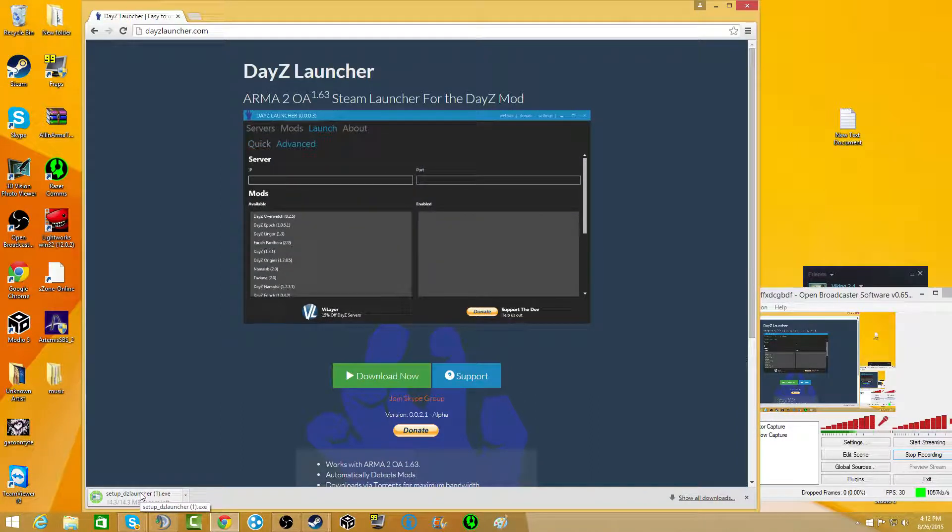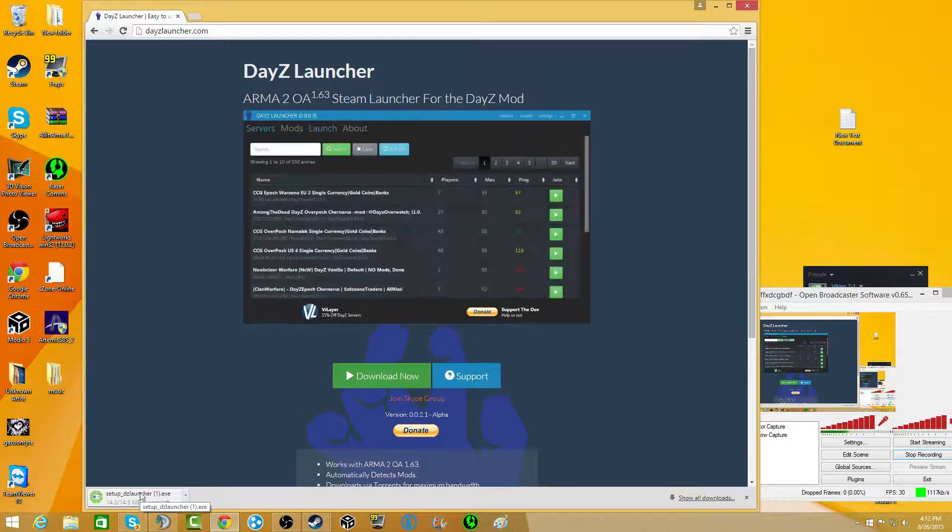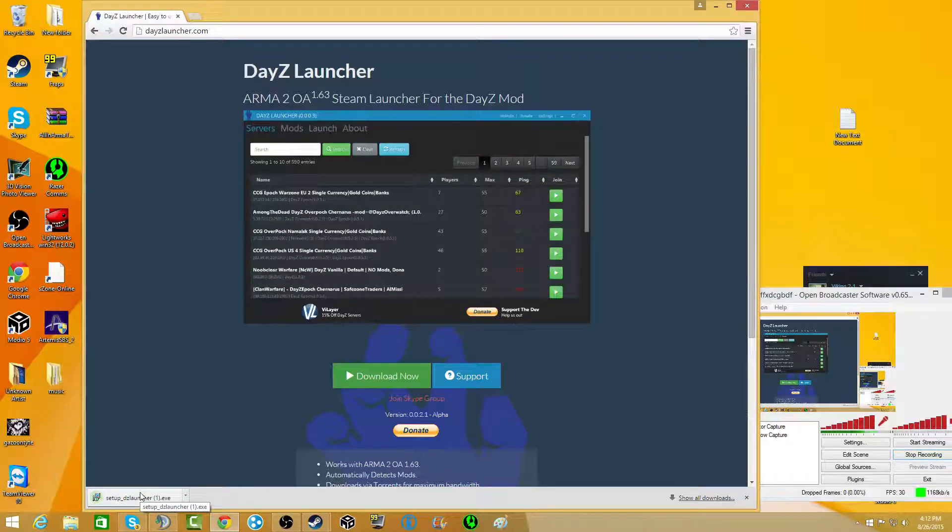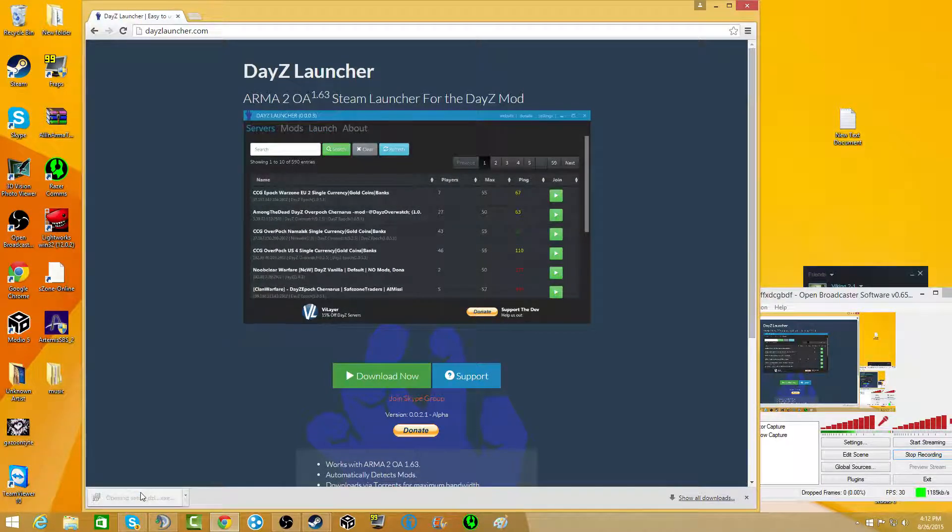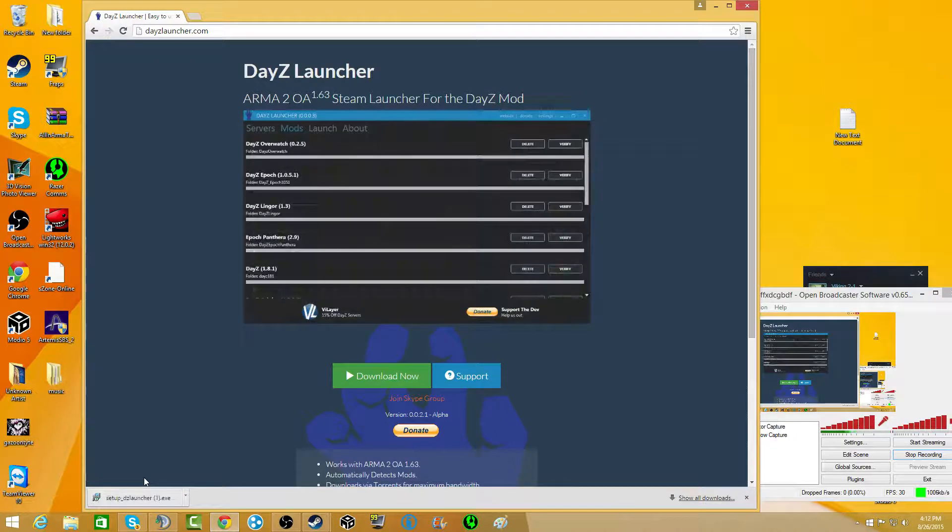Now I'm not actually going to download this or set it up again because I already have it set up. But I'm going to open it.